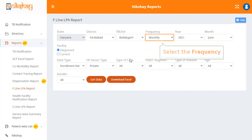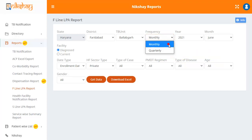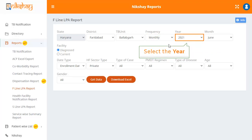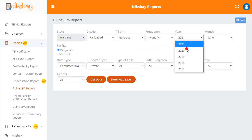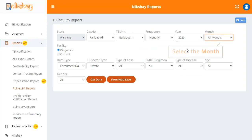The frequency can be monthly or quarterly. For now, let's select monthly. The next drop-down allows you to select the year; the drop-down has a list of the last five years. In the drop-down for month, select the month as per your preference.